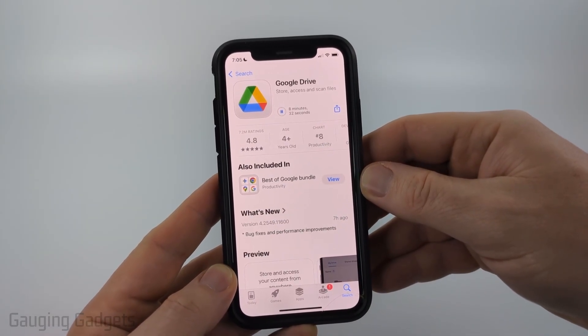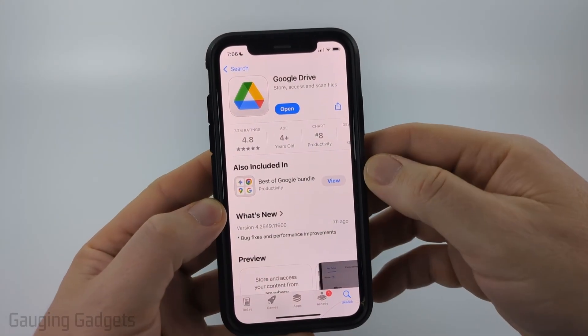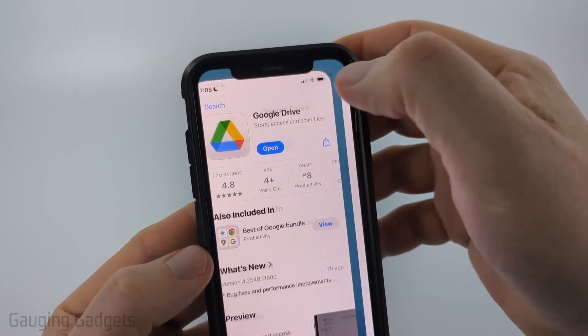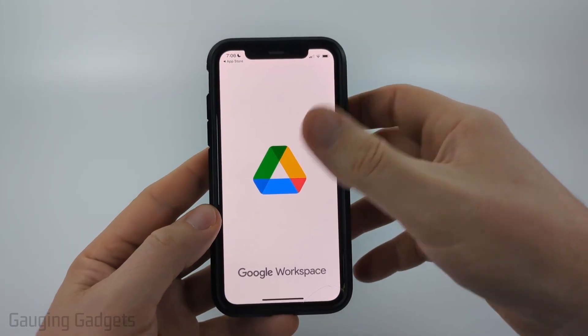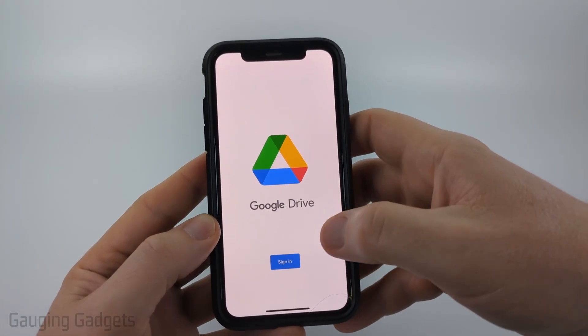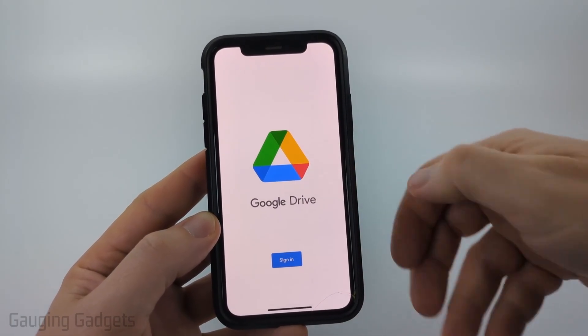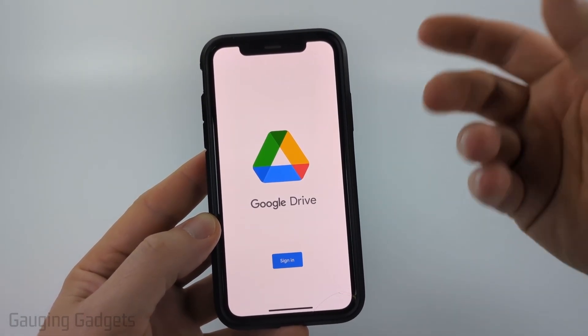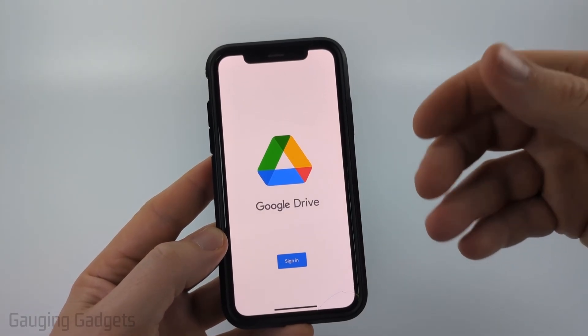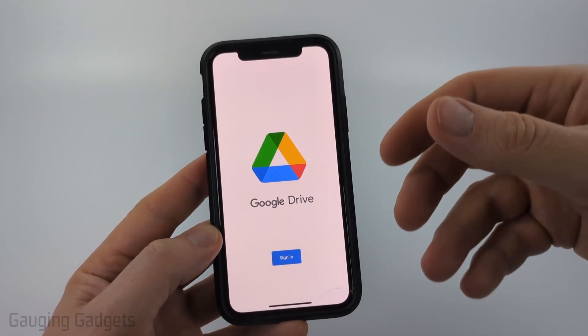Go ahead and do that process and then it will download and install Google Drive on your iPhone. Once it's done installing, go ahead and select 'Open' and it'll open up Google Drive on your iPhone.